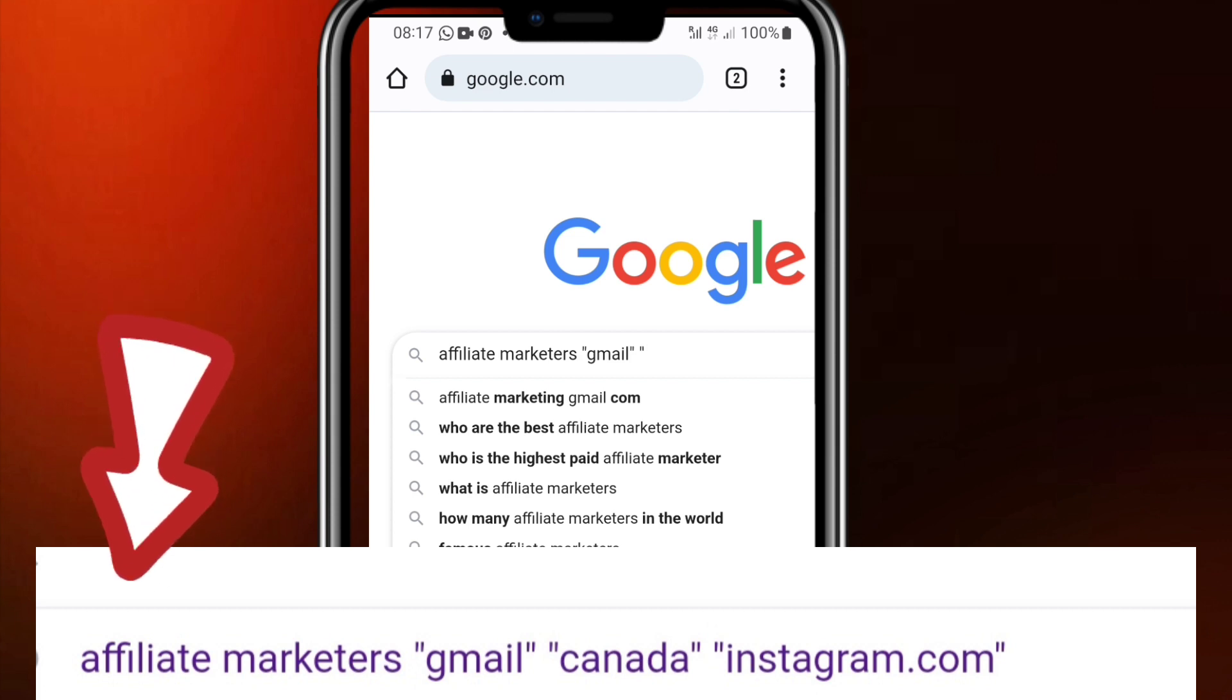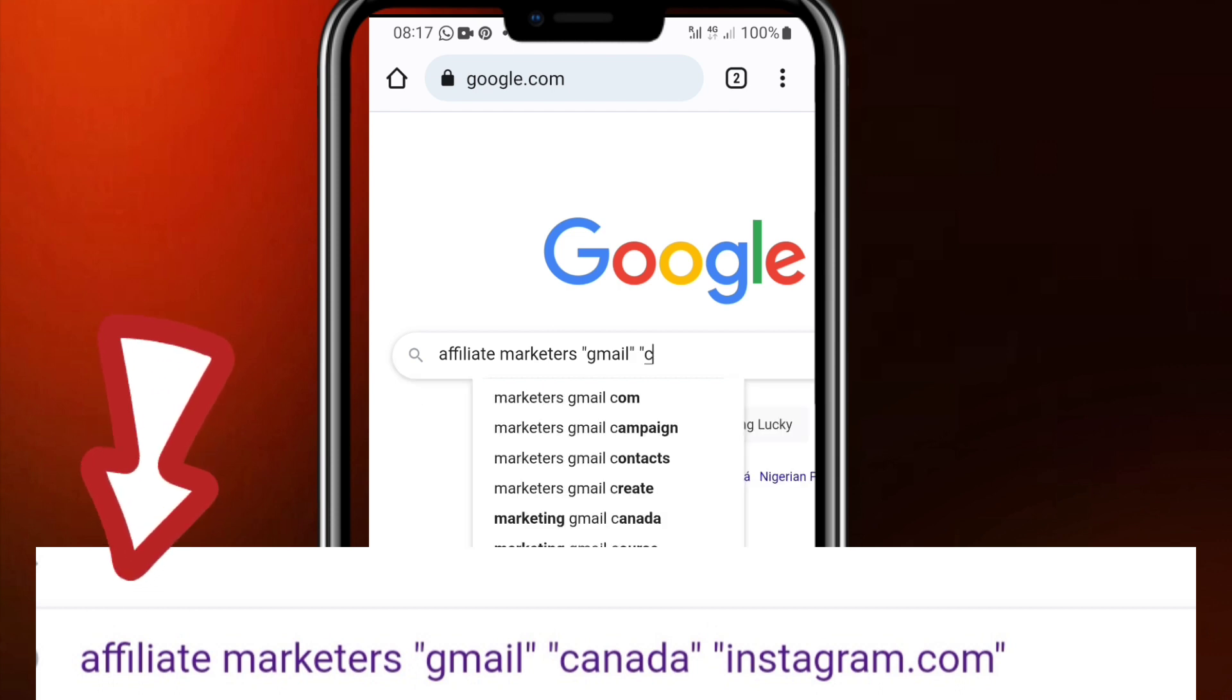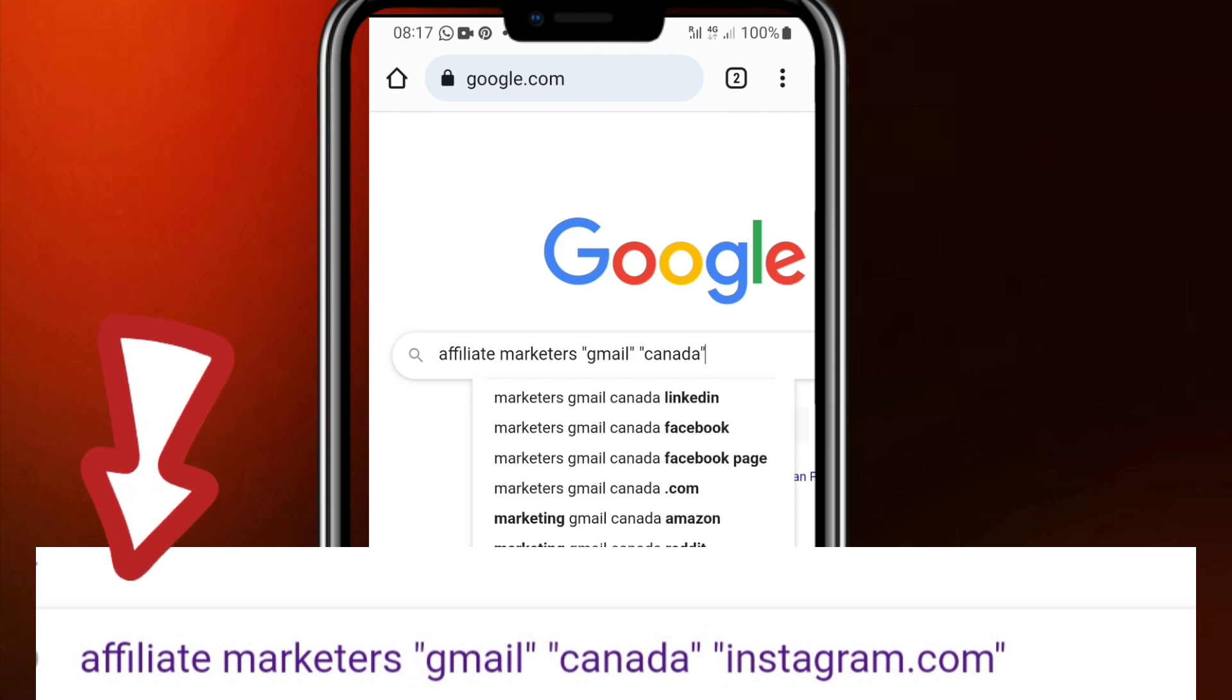Shift and put quotation marks and write city, Canada, US, you know wherever city you are targeting. Then after you've written the city, then you put quotation marks and then shift,